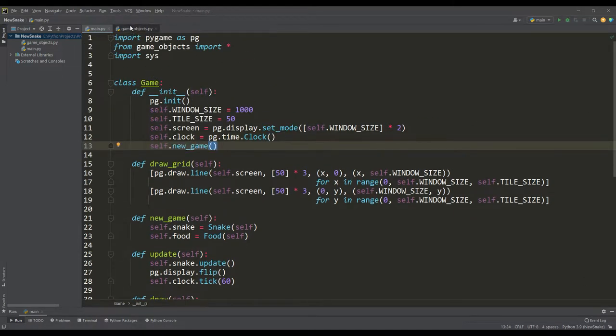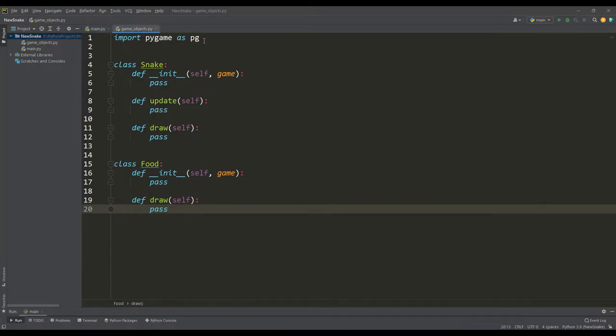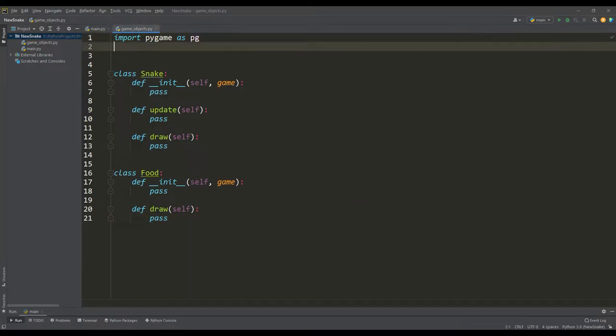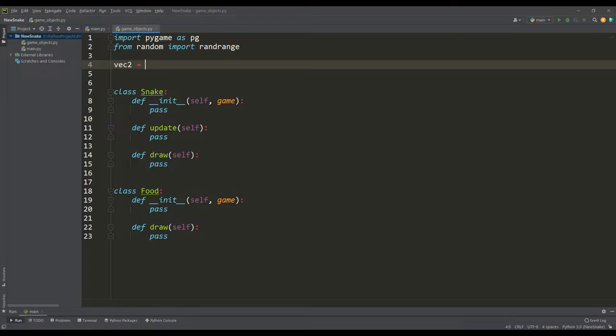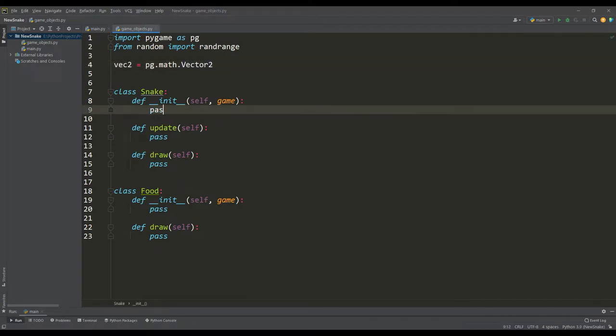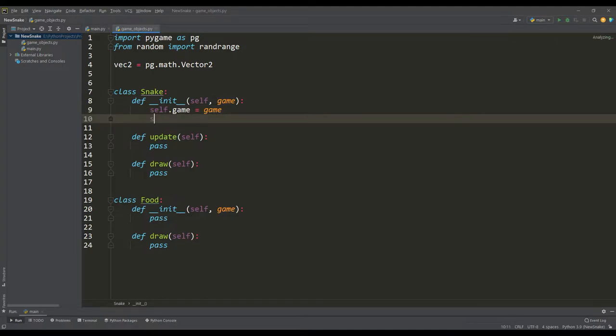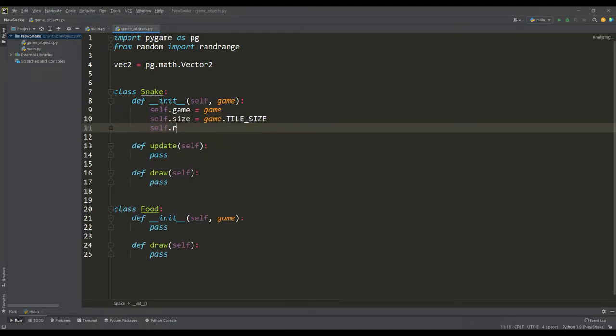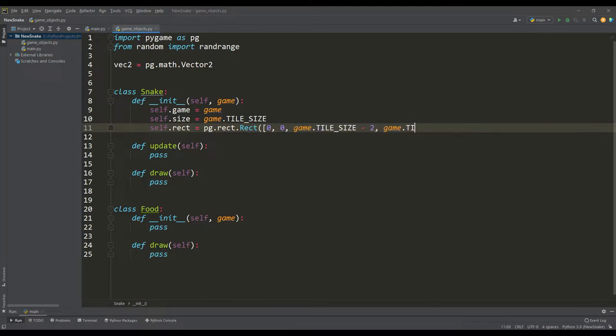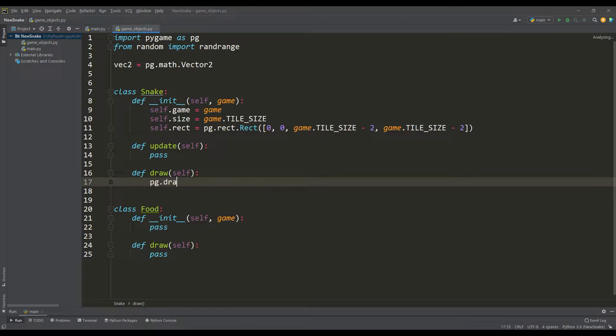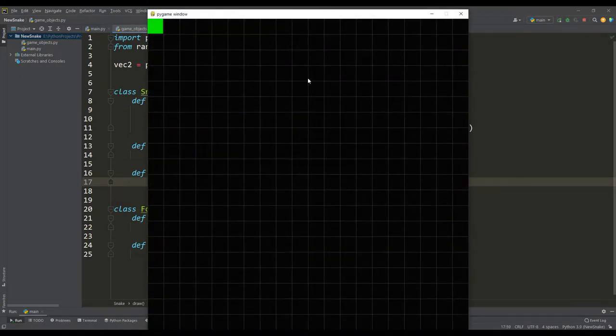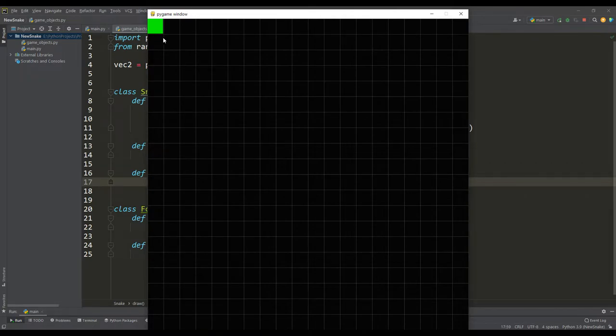In the game objects file, we import a random number generator and, for convenience we assign an abbreviated name for two dimensional vectors. In the constructor of the snake class, we assign the application instance and the size of the tile as attributes, initially the snake itself will be a square of the same size, for this we will use the convenient rect class. Well, let's try to display the snake using the drawing method. If you run the program, you can see a snake in the form of a green square which is located in the upper left corner of the grid.